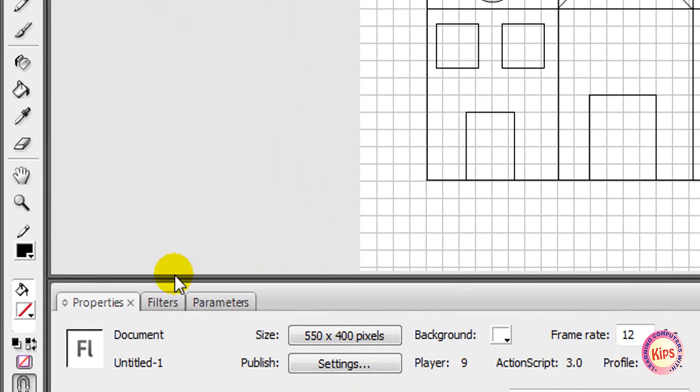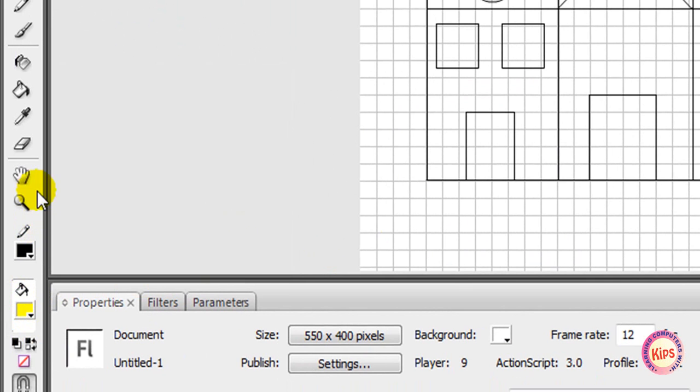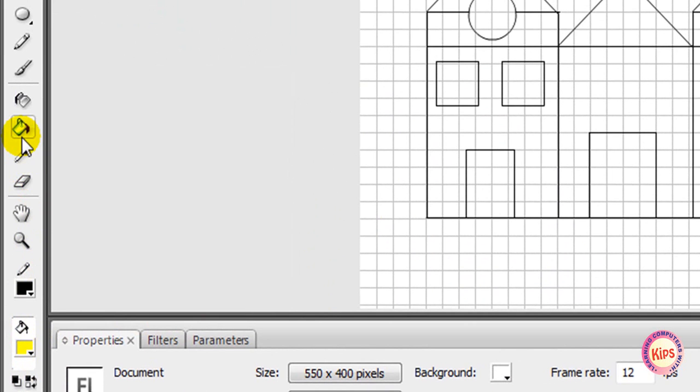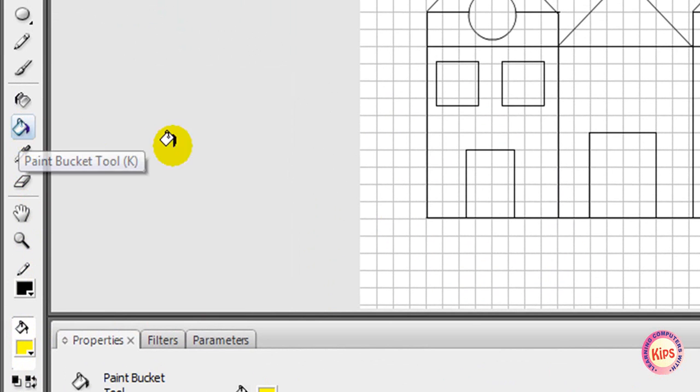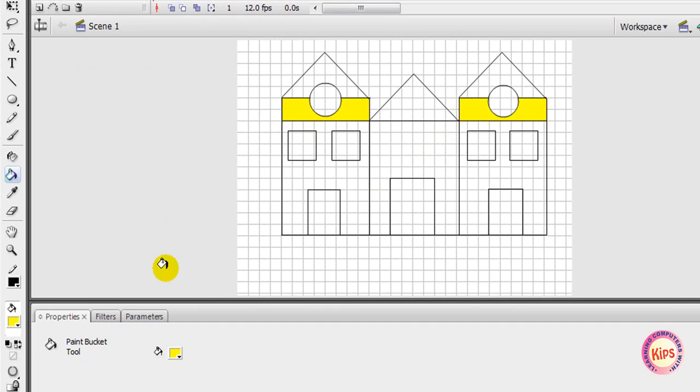Click the fill color box and select the color whatever you want to fill. Then choose the paint bucket tool and click inside the building.